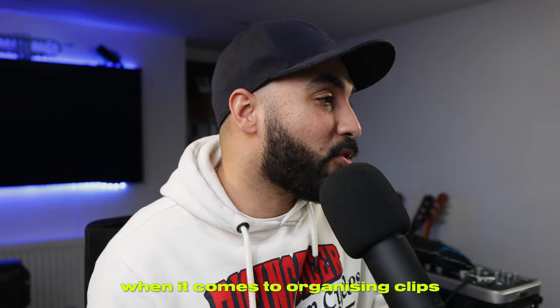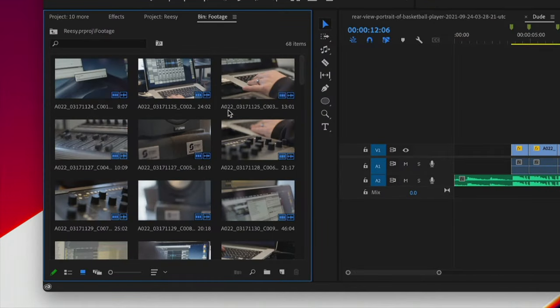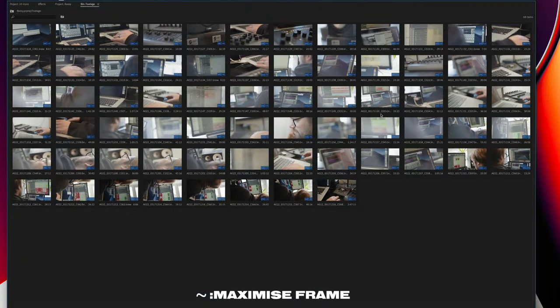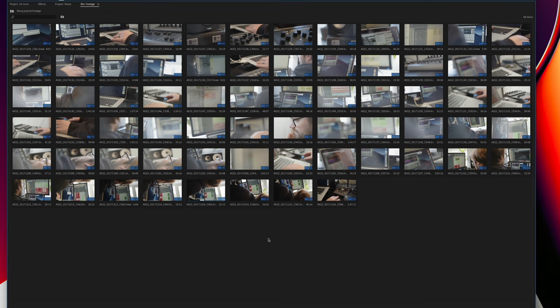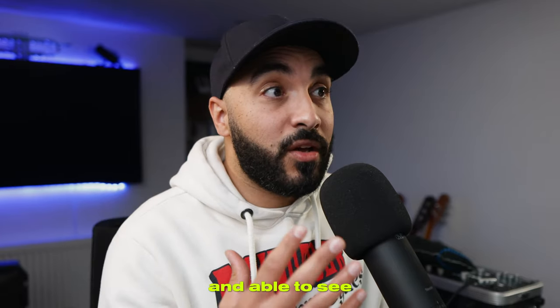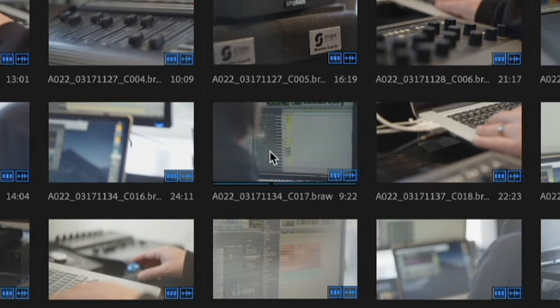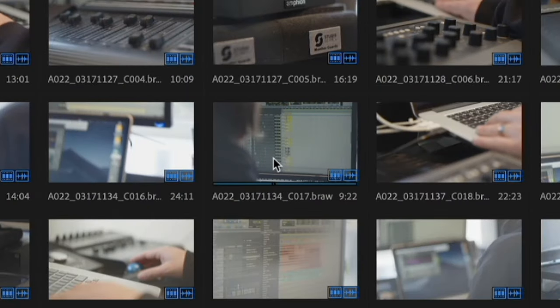This next one is a lifesaver when it comes to organizing clips. Press the tilde key to full-screen the panel. Say you've got all these clips and you just want to organize stuff and be able to see what the clip is at a glance. We've got this thumbnail view in Premiere Pro. If you want to change the thumbnail, just scroll over the clip and it gives you a quick preview.